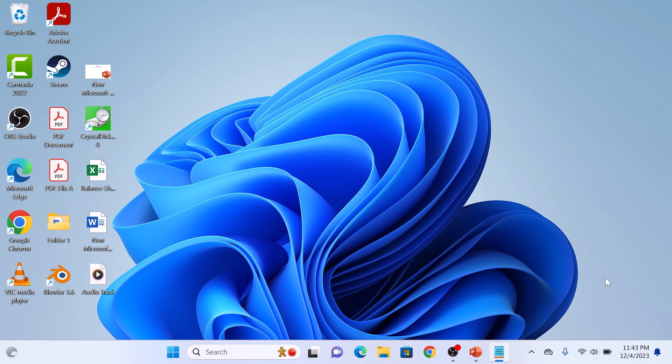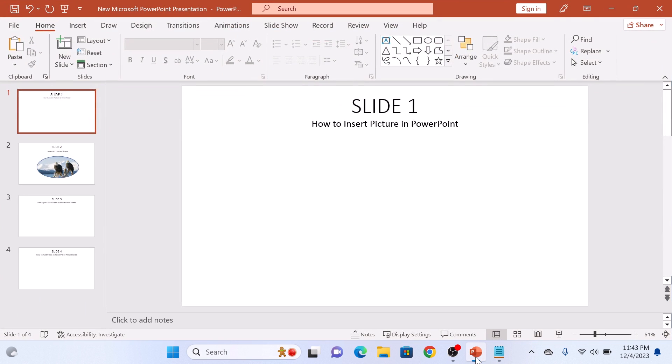To insert a picture in PowerPoint, open up your PowerPoint presentation and select the slide where you want to add the photo. So this is our slide.